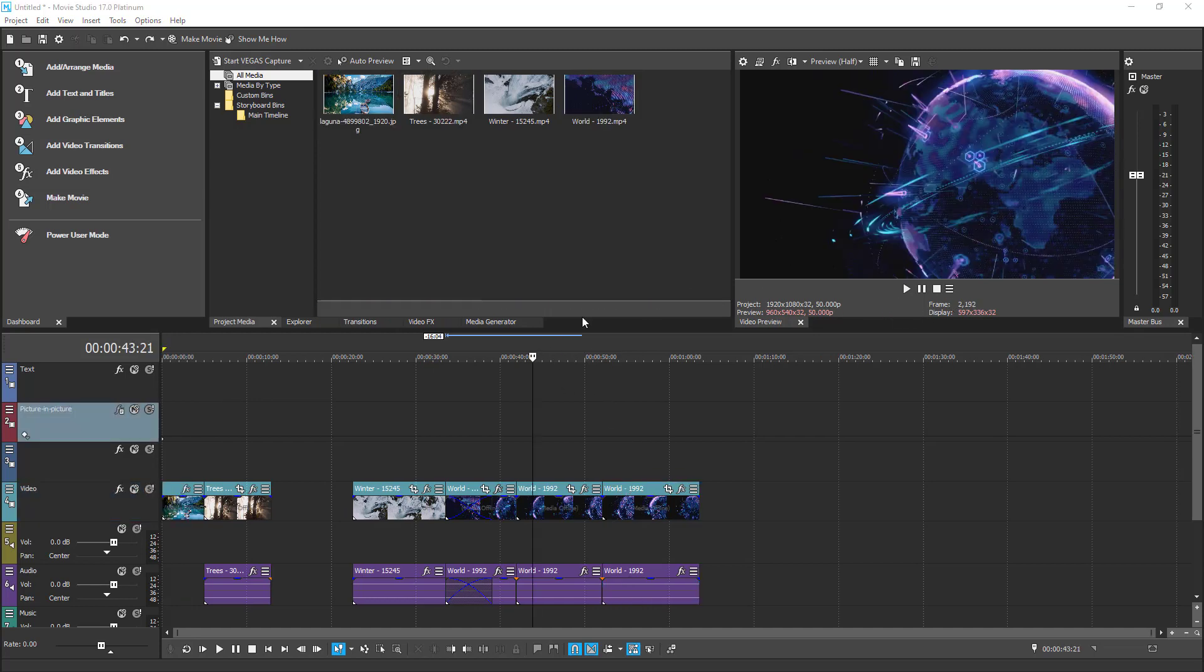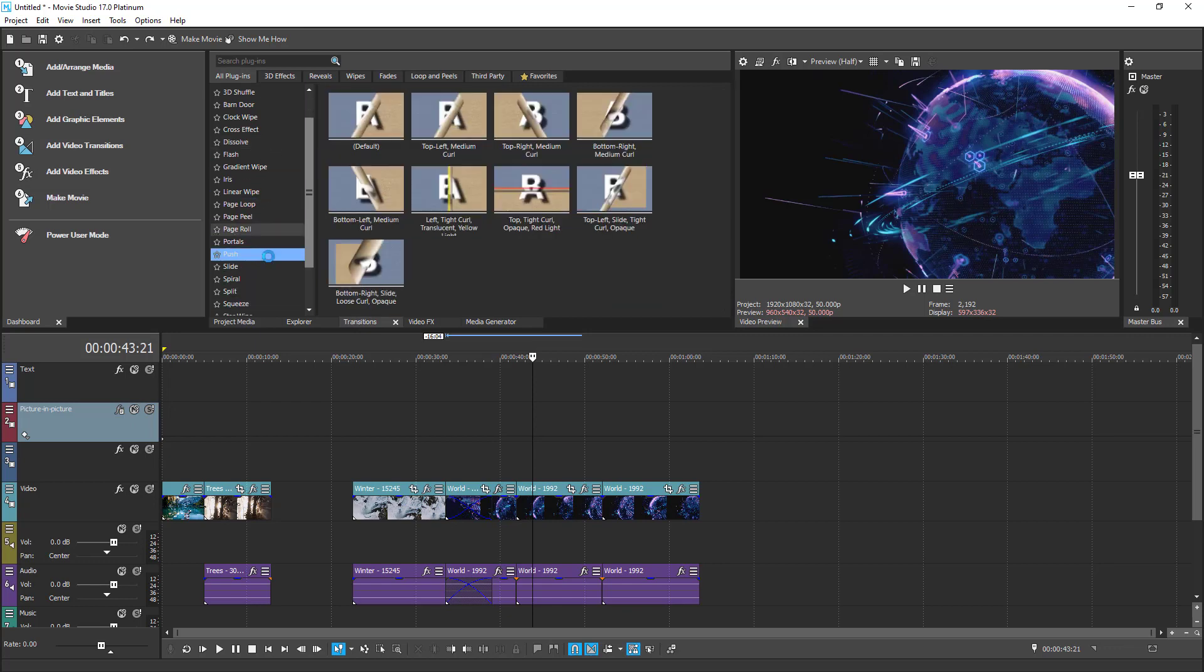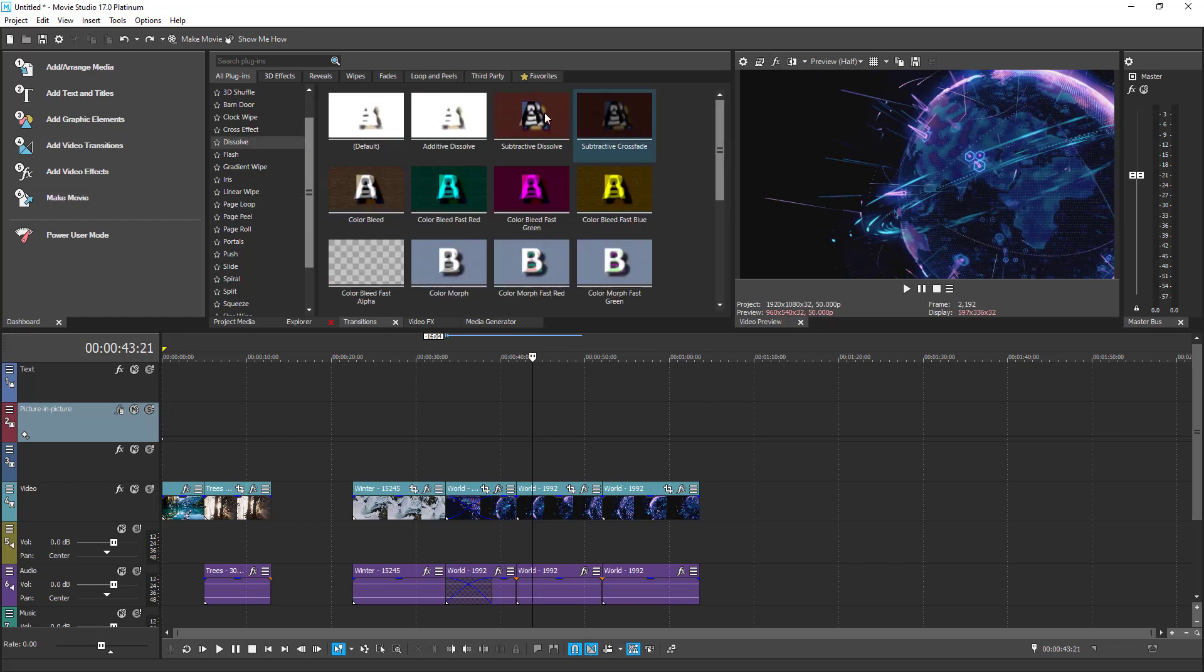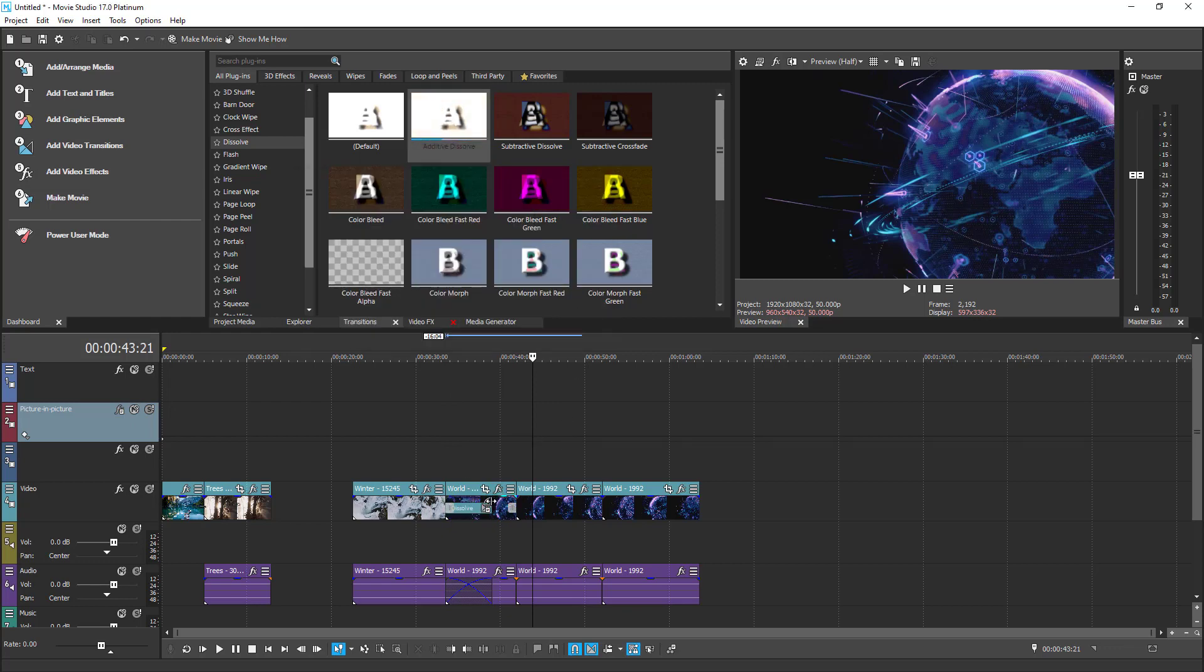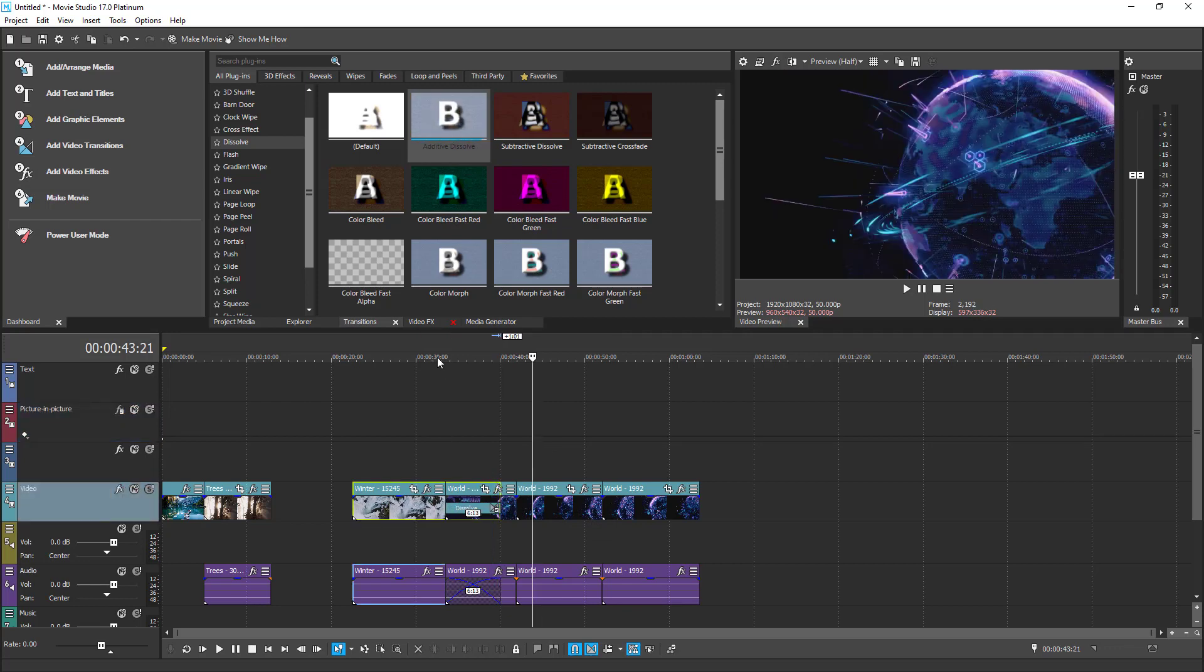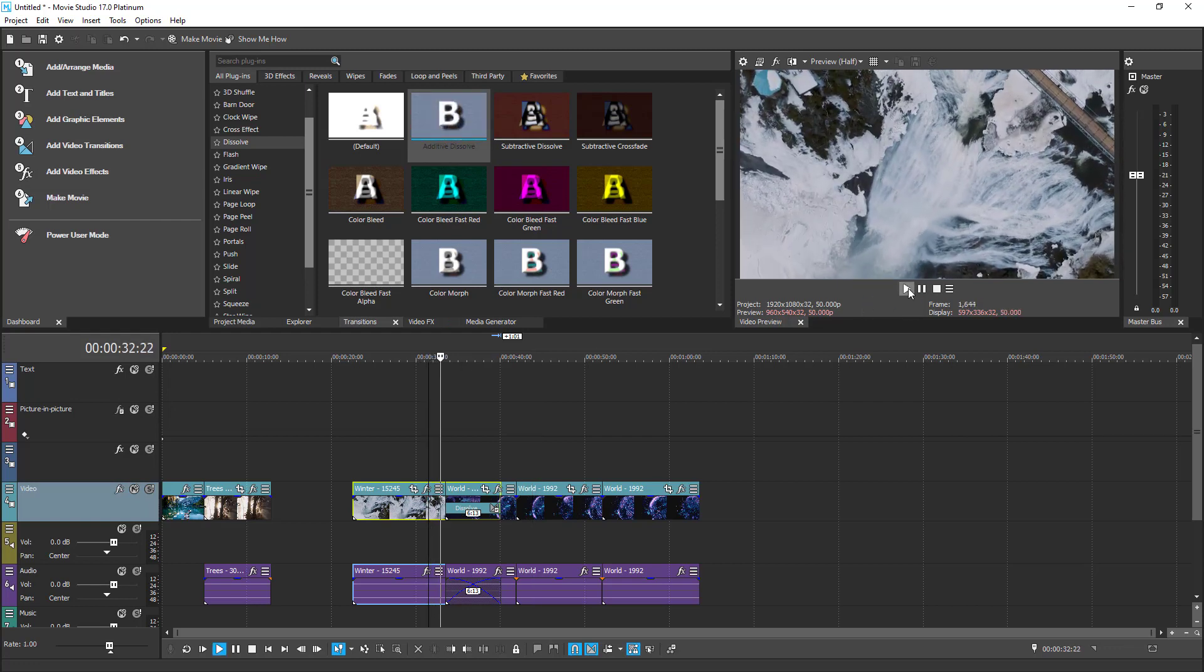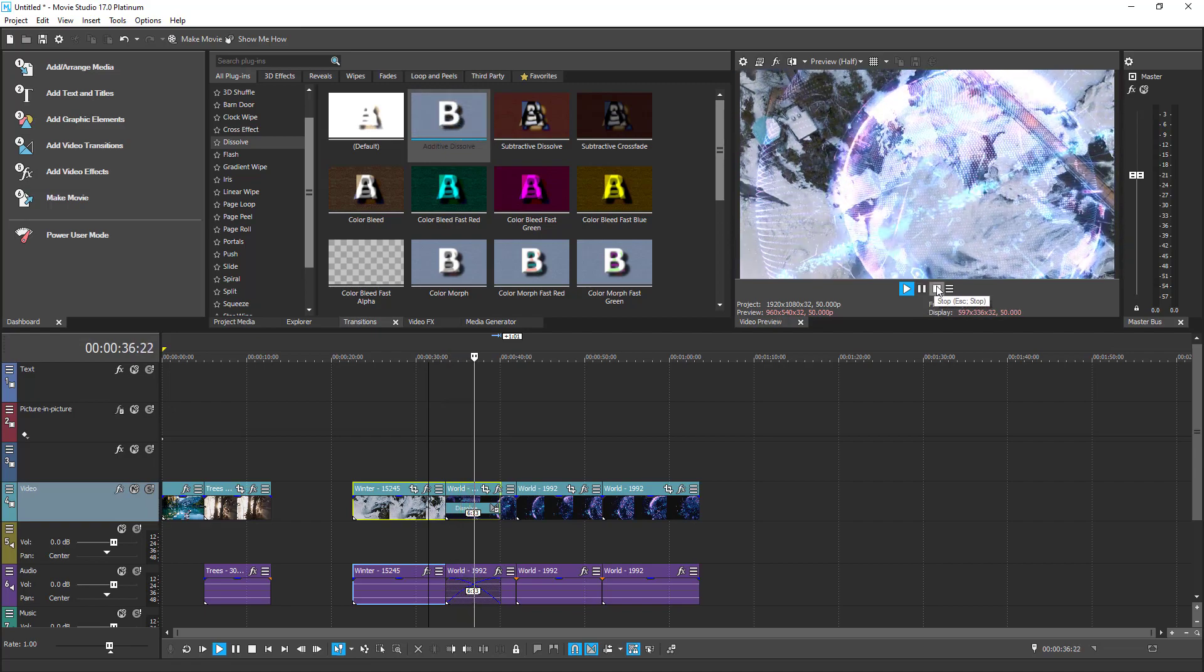The next UI element is the Transitions tab. You can add any of the existing transitions from this tab into the timeline. Let's try and do this right now. And this time this will be the Additive Dissolve Transition. Let's move it in between these two clips. Let's close this window for now and let's increase the duration of the transition a little bit. Now let's play and see how it looks. Excellent! It works!